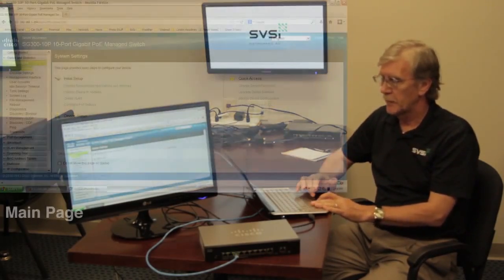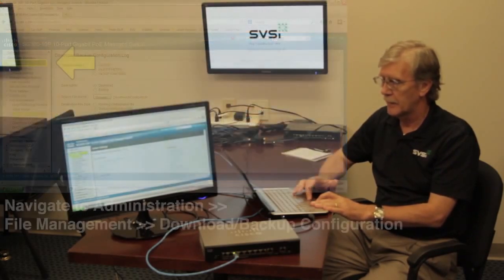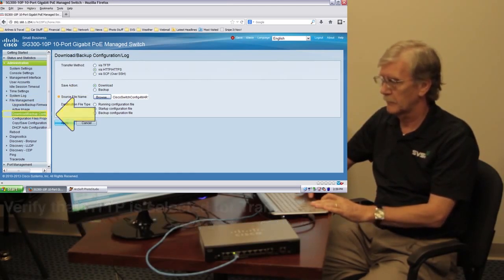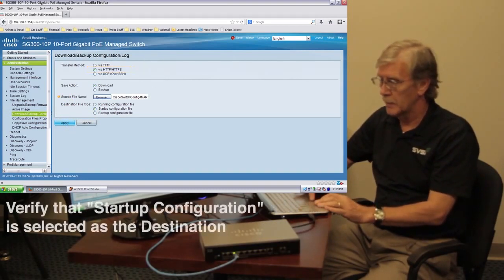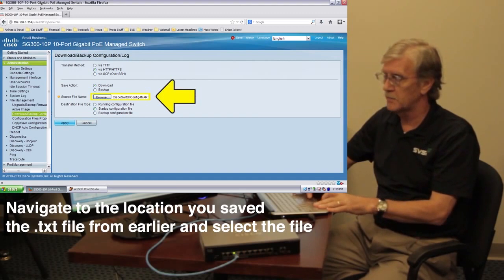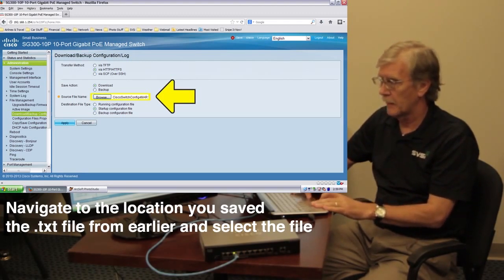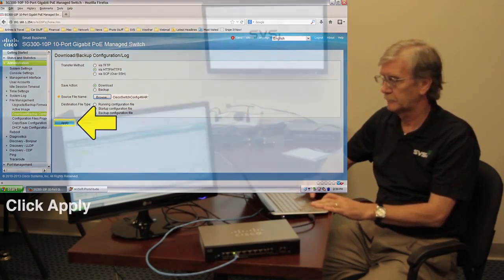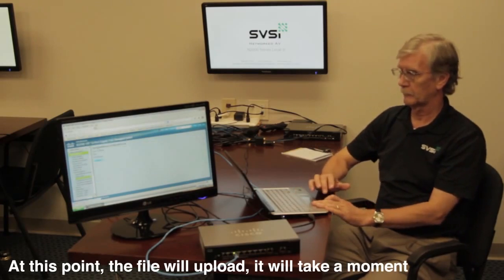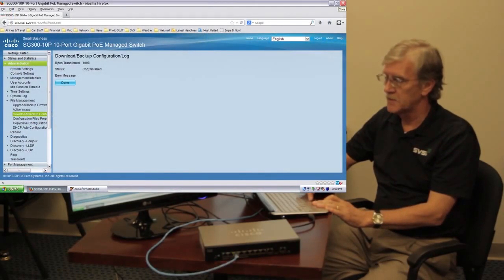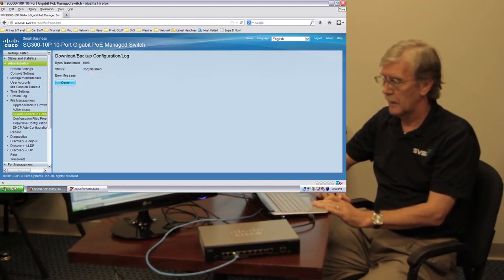Once we've logged in with the new password, look to the left for the Administration tab and then select File Management. We're going to download backup config files. Make sure — and this is very important — that you select the option for the startup configuration file. Do not choose the running configuration file, but startup. So I'm going to select startup and browse for the file I downloaded from the SVSI website. You'll see the Cisco config file. Simply hit Apply, and as long as you've got no error message, hit Done. Everything is ready to go.